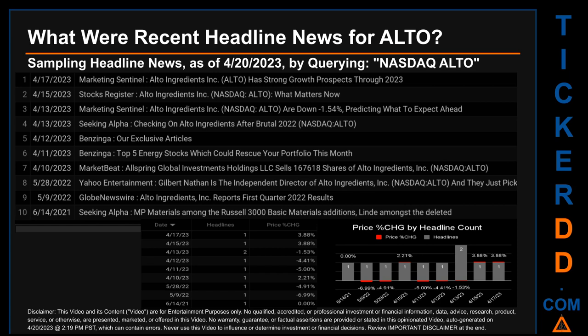On Thursday April 13, 2023, Stocks Register published the headline: 'Alto Ingredients NASDAQ ALTO: What Matters Now.' Marketing Sentinel published: 'Alto Ingredients NASDAQ ALTO are down minus 1.54%: Predicting what to expect ahead.' Seeking Alpha published: 'Checking on Alto Ingredients after brutal 2022.'